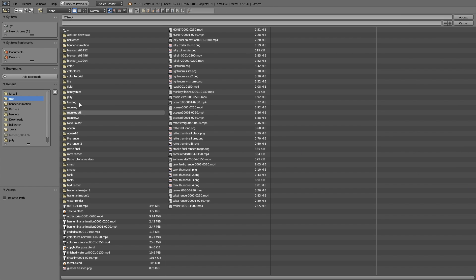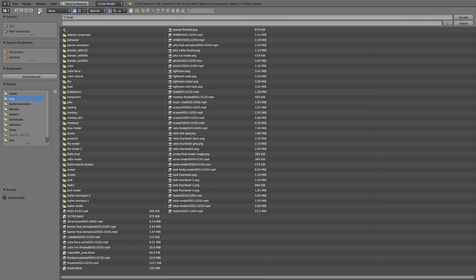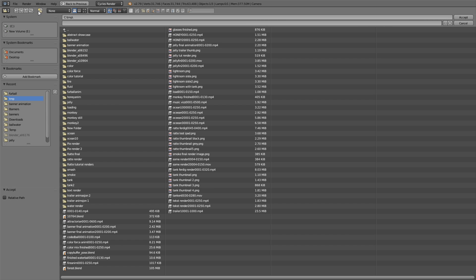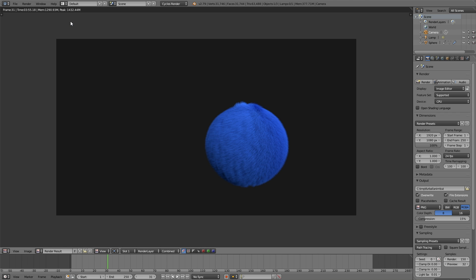So make a new folder, and make it wherever you want on the computer, it doesn't really matter. And then give it a name. And then select the folder. And then select the folder, and I'm going to call this animation Toots.